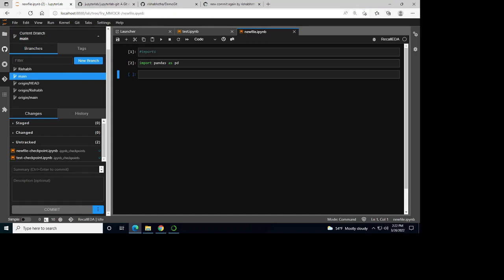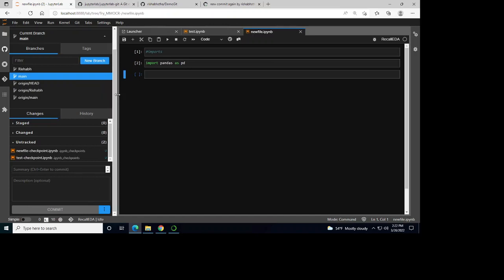That's all — this is the basic workflow for how you can work in JupyterLab with Git. That's all for today, thank you.